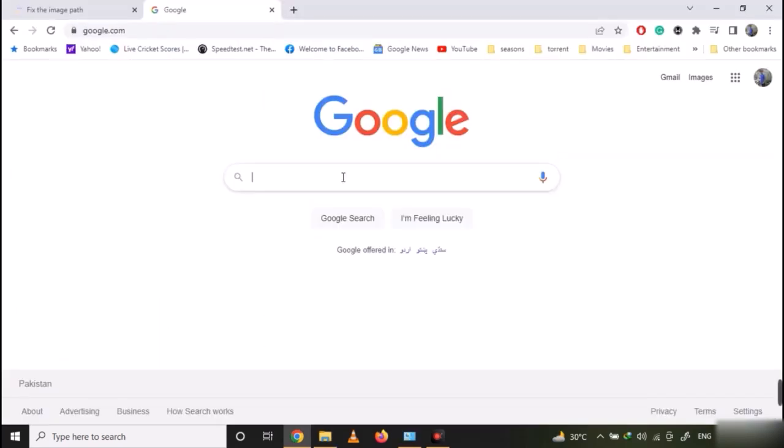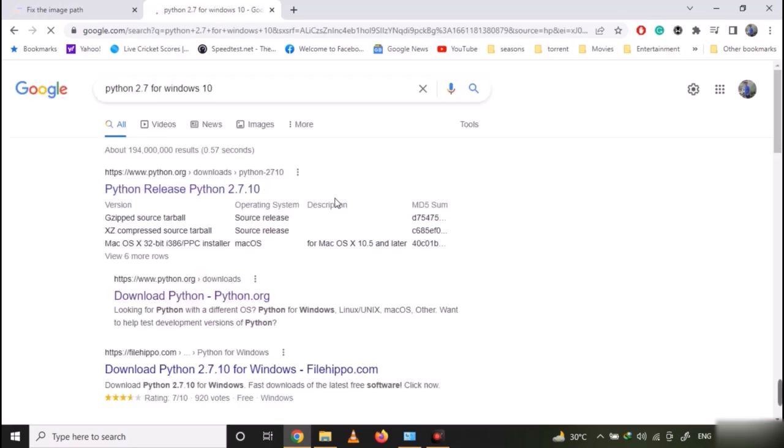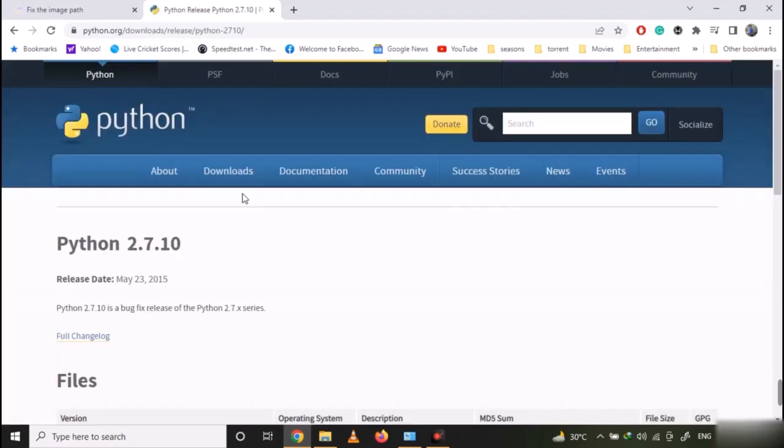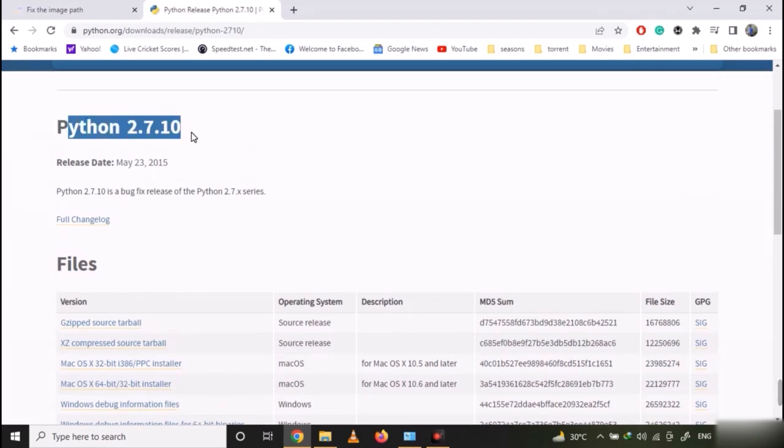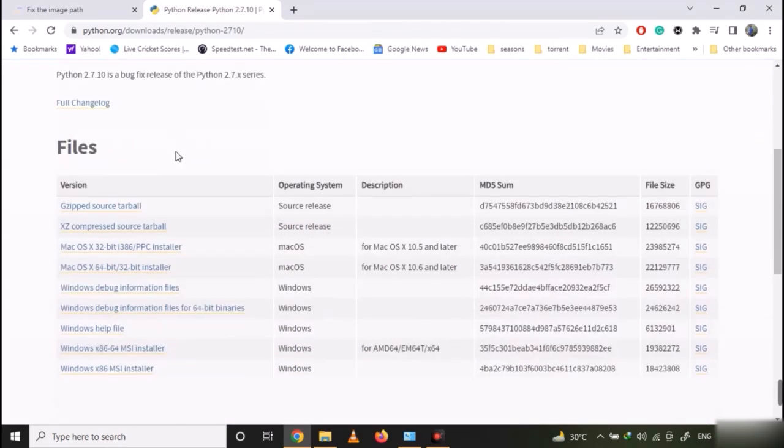Now, search for Python 2.7 for Windows 10 or Windows 11, whatever you are using. Open the official website and ensure that it's Python 2.7 and not any version of Python 3.